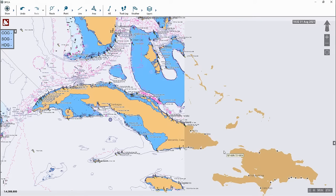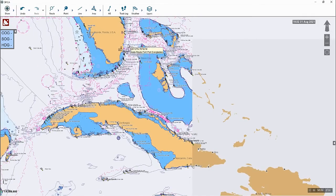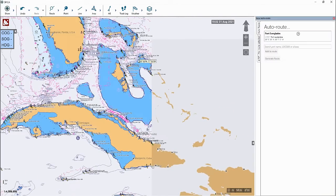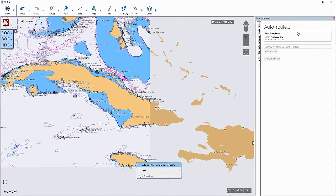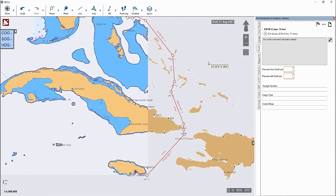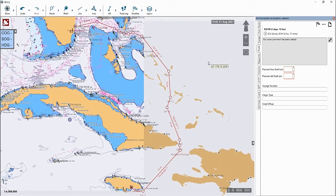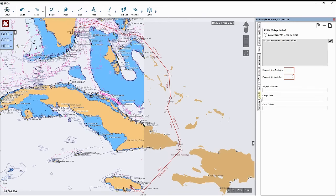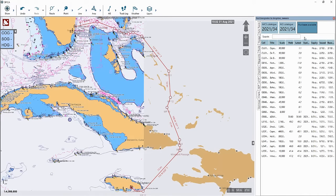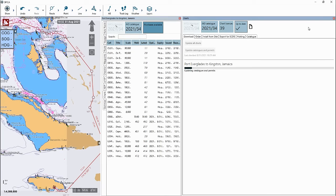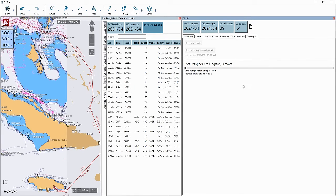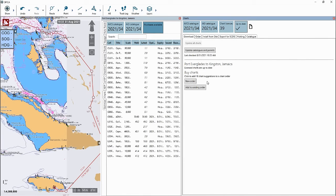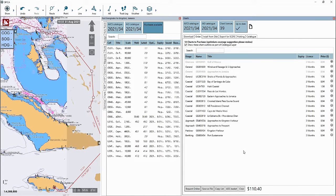To do this, the first step is to create a route within SPICO. Then on the route overview page, click on the charts tab, then select purchases available at the top right, then click on new order. Here we have our ENC order basket.